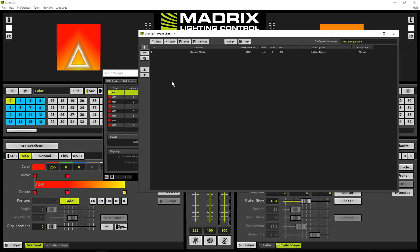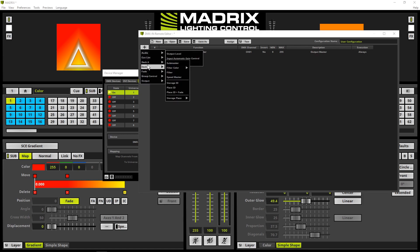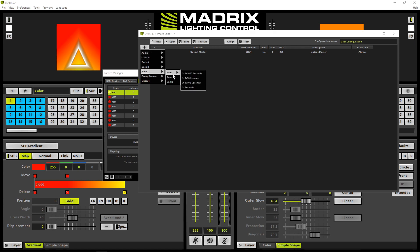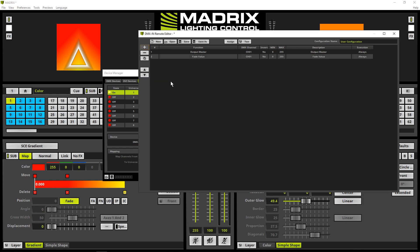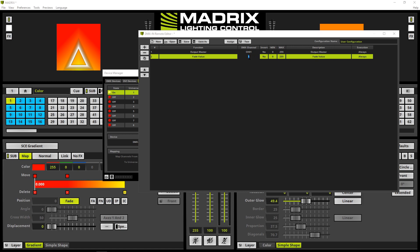As the second function we add the crossfade value via plus, navigate to fade and select value. Please have a look at the already added functions. Both functions are mapped to the same DMX input channel by default. We have to change the channel for the second function, the fade value, to channel 2 via a double click at the DMX channel cell and change it to 2.